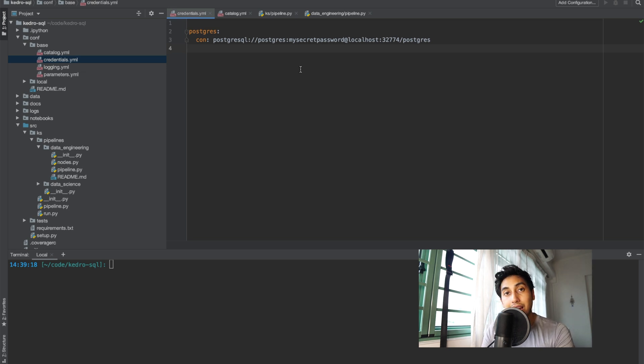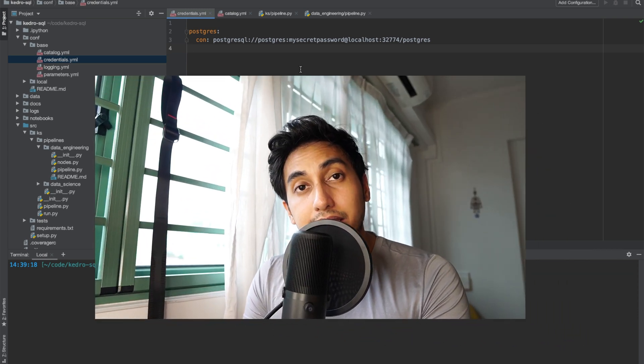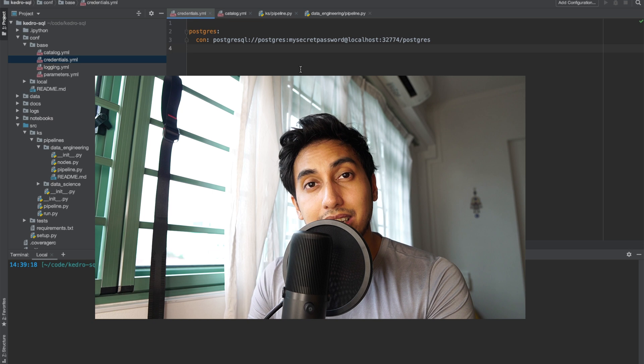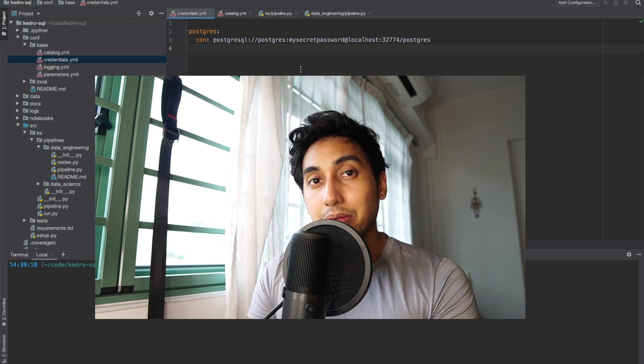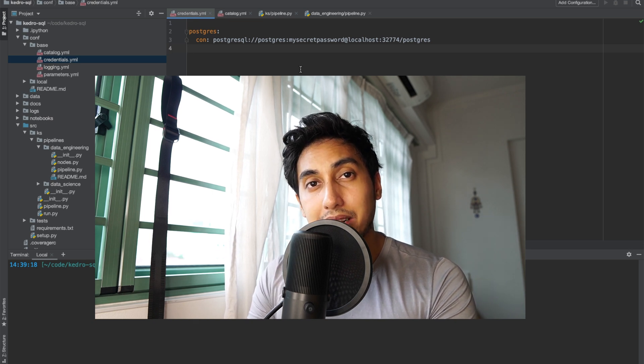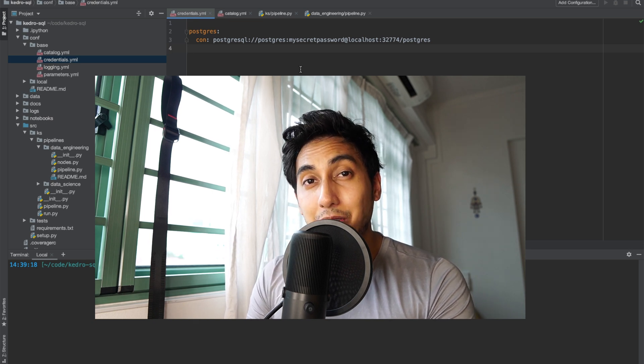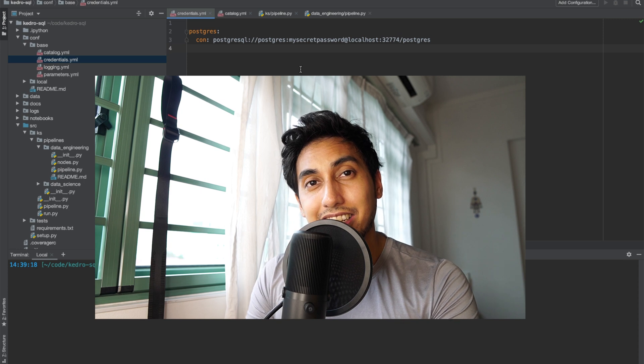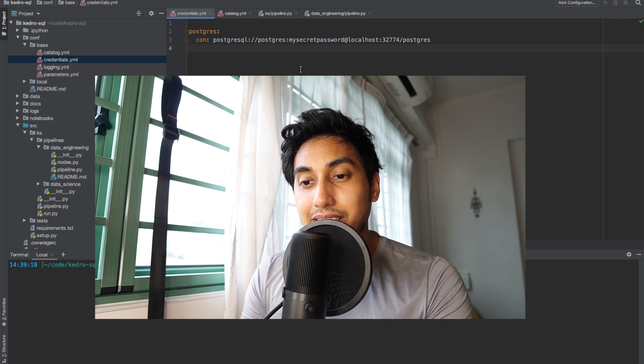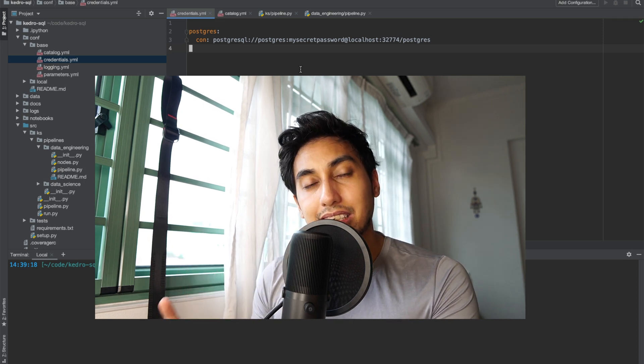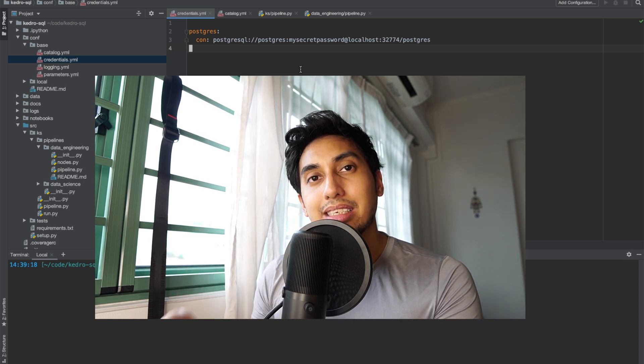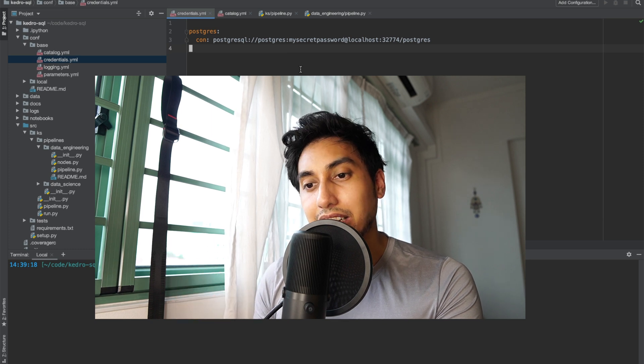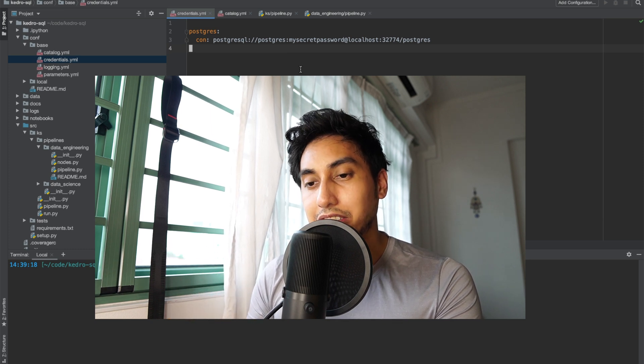Now we have this in our credentials.yaml and again the credentials.yaml is where we're going to be putting our secret information to make sure that we do not check it into the repository. We do not want to be publishing these secret credentials to any repositories. Kedro uses the credentials.yaml to enforce that kind of standard of secrecy.